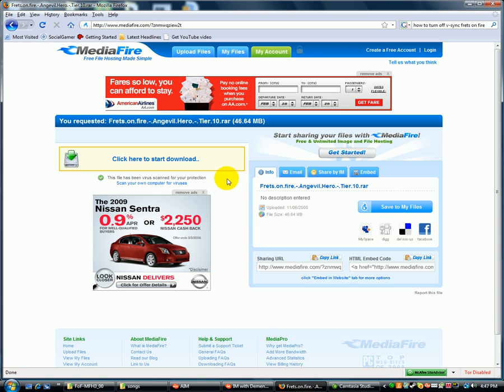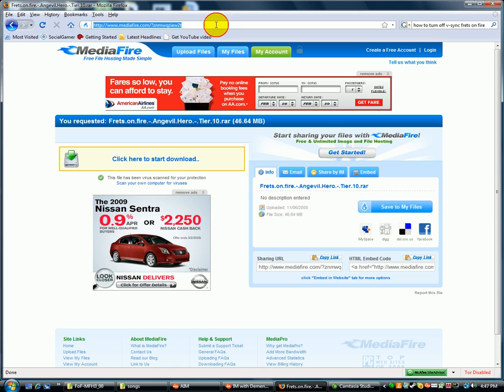Alright, so we're going to download Frets on Fire Alarian Mod. Alarian Mod, if you don't know what it is, it is a Frets on Fire theme that makes it look like the games that have come out in the past. And it has hyperspeed and all that good stuff.